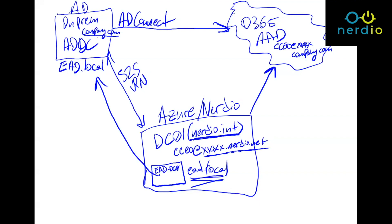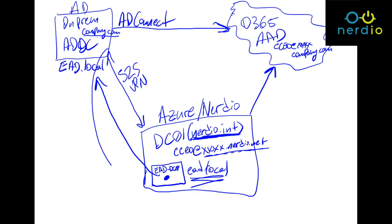So what does this now allow you to do? What this allows you to do is you can take user objects, which exist within this domain right here, within the EAD.local domain, and then you can entitle them to various resources within the Nerdio.int domain, or you can spin up new servers, you can add new user objects, you basically have one central management interface, the Nerdio admin portal, that can not only manage Nerdio.int resources, but can also manage the EAD.local resources. So conceptually, this is what we're trying to accomplish. We're trying to create this connectivity right here between Nerdio and an on-premises active directory.